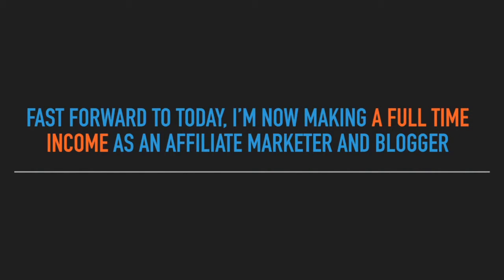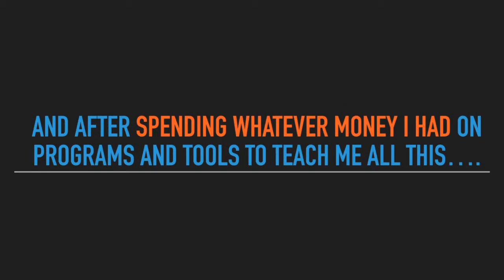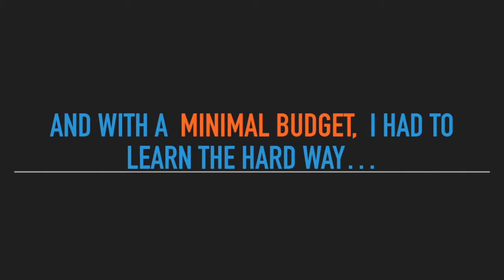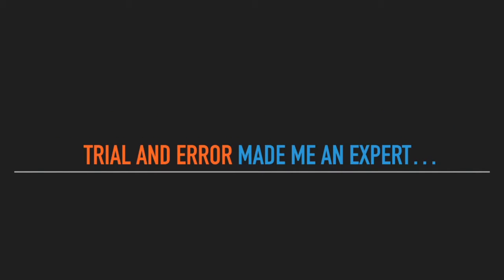So fast forward to today, I'm now making a full-time income as an affiliate marketer and blogger. And after spending whatever money I had on programs and tools to teach me all this, with no money to invest in a mentor or coach, and with a minimal budget, I had to learn the hard way.